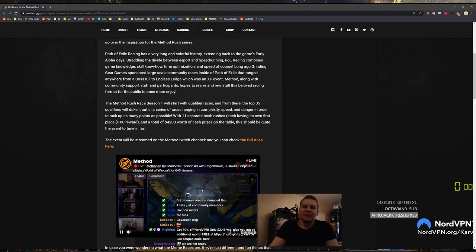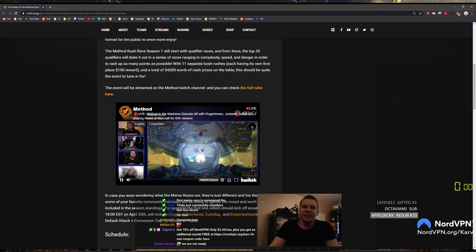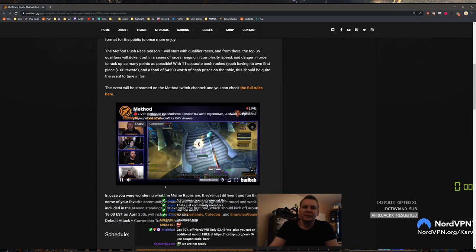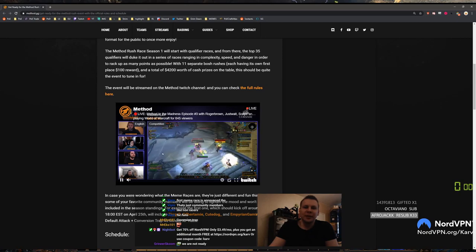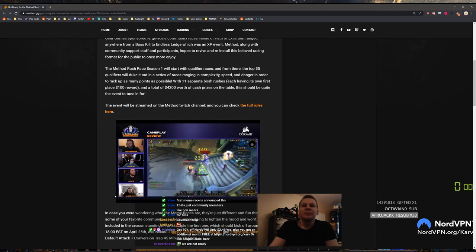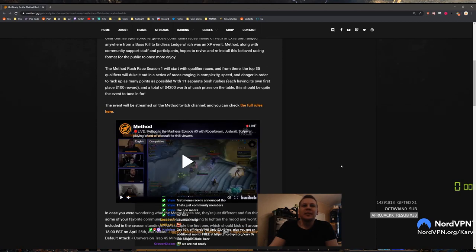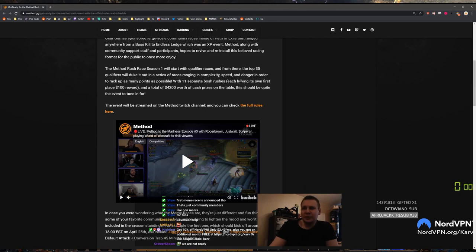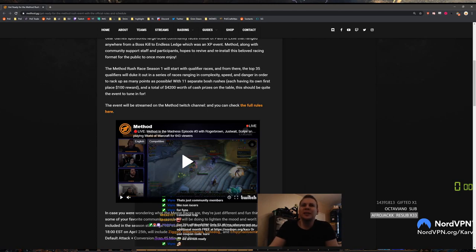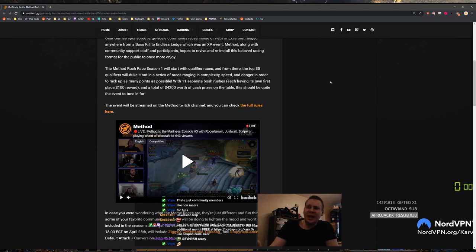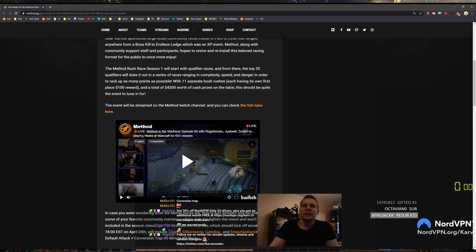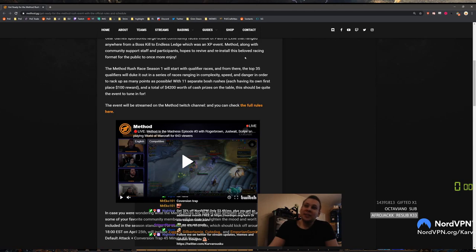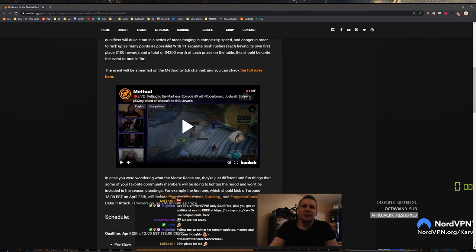This is very relevant to what we're reading right now. The Methodrush race season 1 will start with the qualifier races and from there the top 35 qualifiers will duke it out in a series of races ranging in complexity, speed, and danger. In order to rack up as many points as possible with 11 separate boss races each having its own place for 100 reward. Man Taitai is gonna be rich dude. And a total of 40.